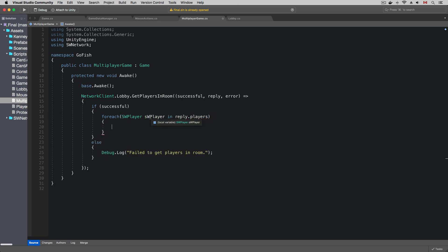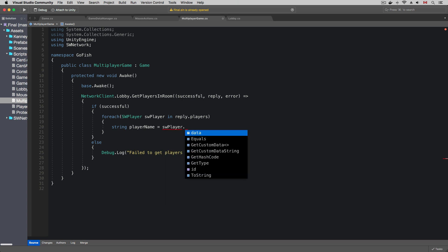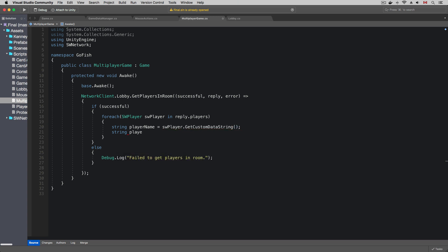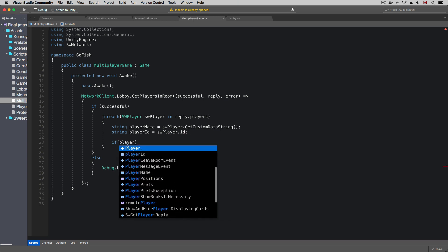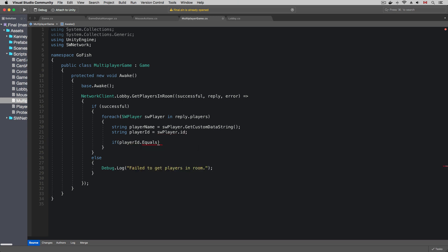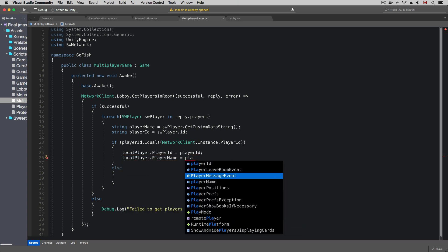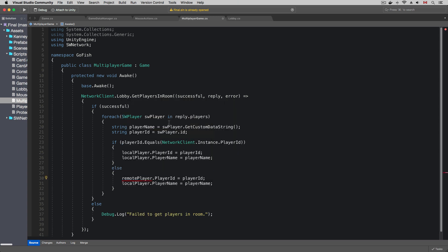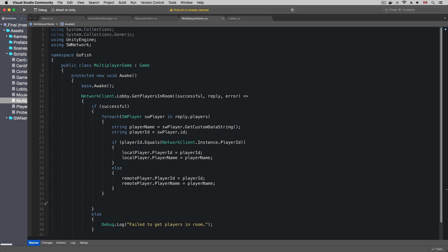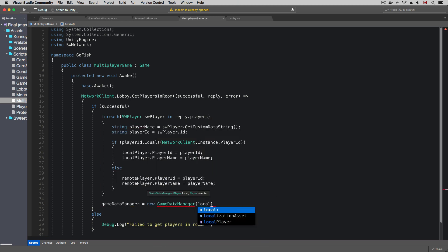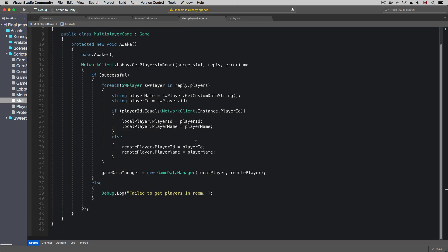In the callback, I'm going to loop through all the players in the room. We should get two players — that's the room player limit we set in the lobby script. I'm going to get the player name from the custom string of the player, and get the player ID from the SocketWeaver player data model. If the player ID equals the player ID of the network client instance, I will set it to the local player; otherwise I will set it to the remote player. Then I'm going to initialize the game data manager using the players, because the player IDs are part of the protected data of the game.